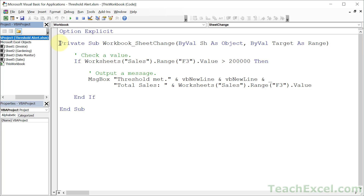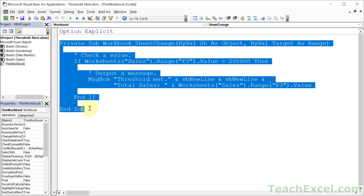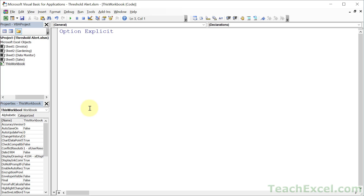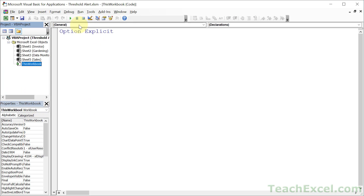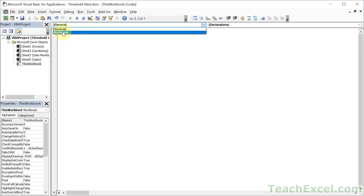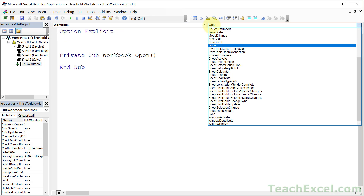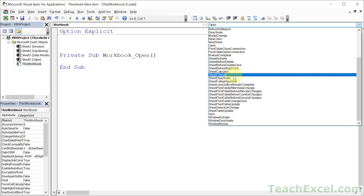Now we're going to write all of this code, but it's really, really easy. The first thing you want to do once you're in This Workbook is to hit the dropdown over here, go to Workbook, then this dropdown right here, and go to Sheet Change.